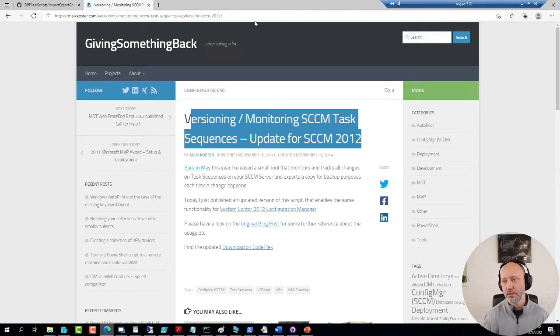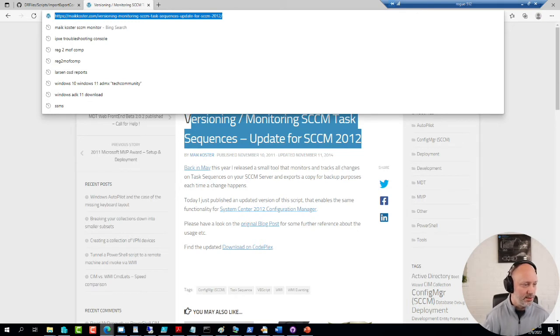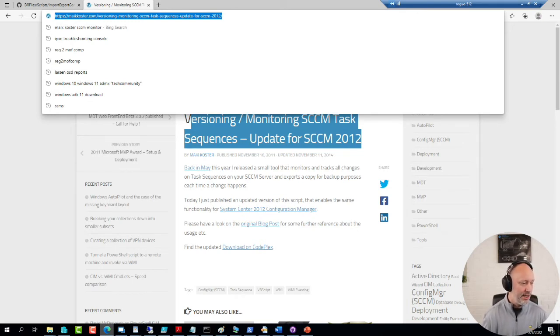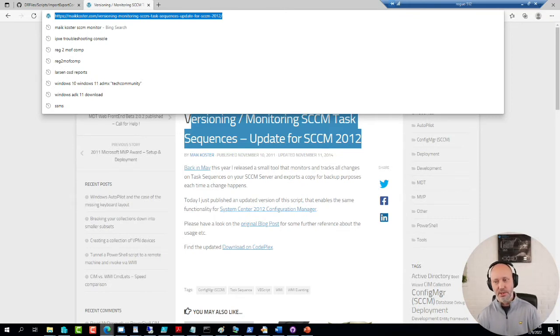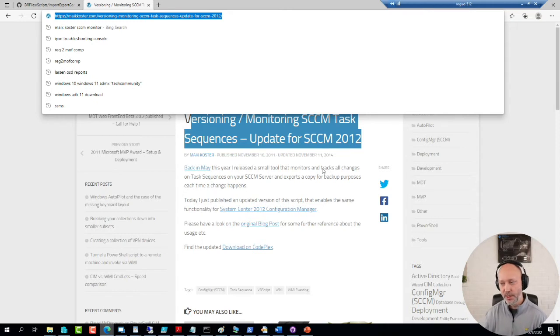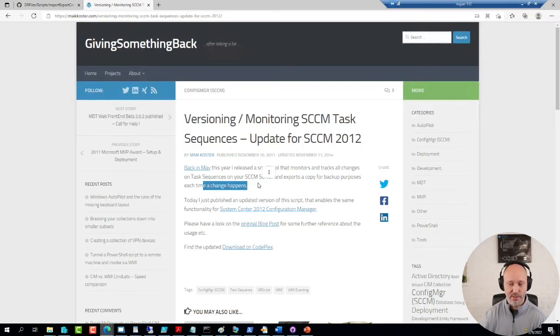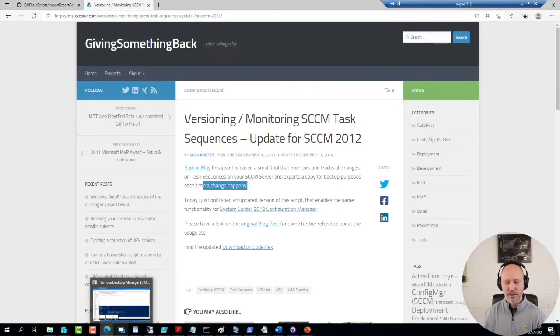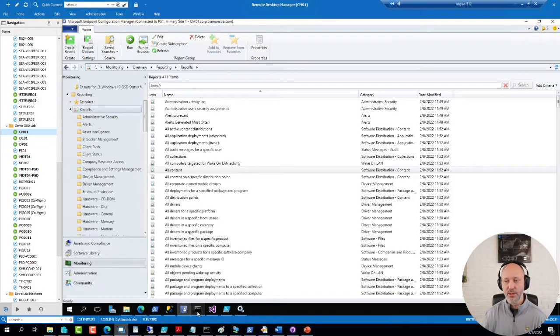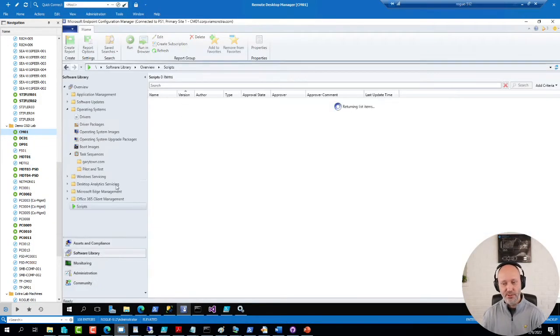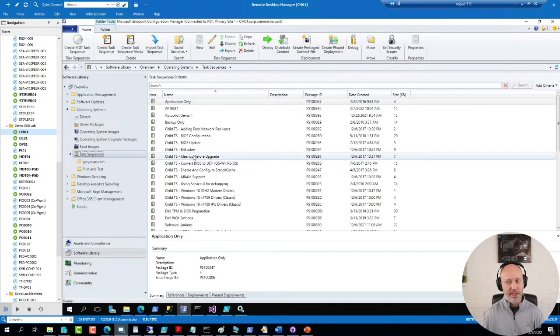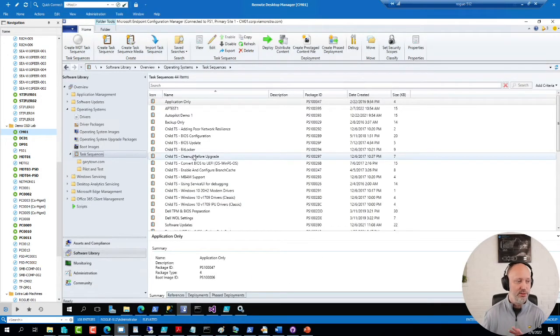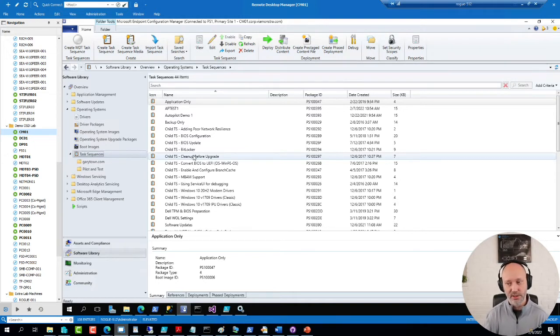So the way this works is it looks for events in Config Manager. In this case it looks for a change in the sequence. So that means that every time I go to a sequence and change something, edit the description, add an action, just do an edit of any sorts, it's going to make an export of that sequence.